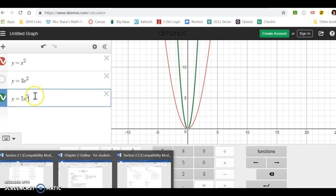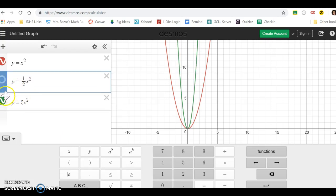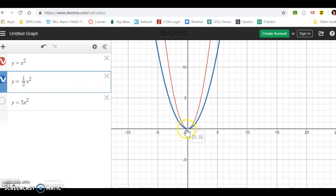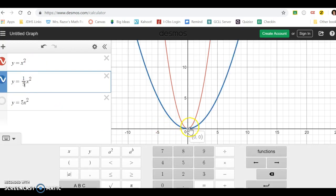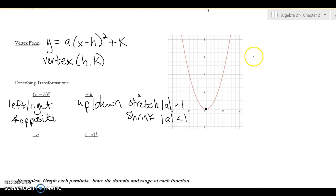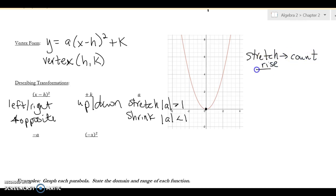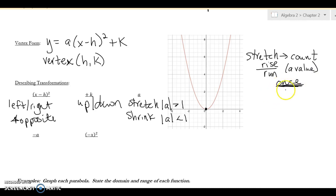For shrinks, the slope pattern doesn't work. If I followed the rule going up one over two, that's not correct, and up one over five is way off too. So for a stretch you can count rise over run for the a value once — it only works once, after that it curves. For a shrink or compression, you have to plug in x values to find coordinates.